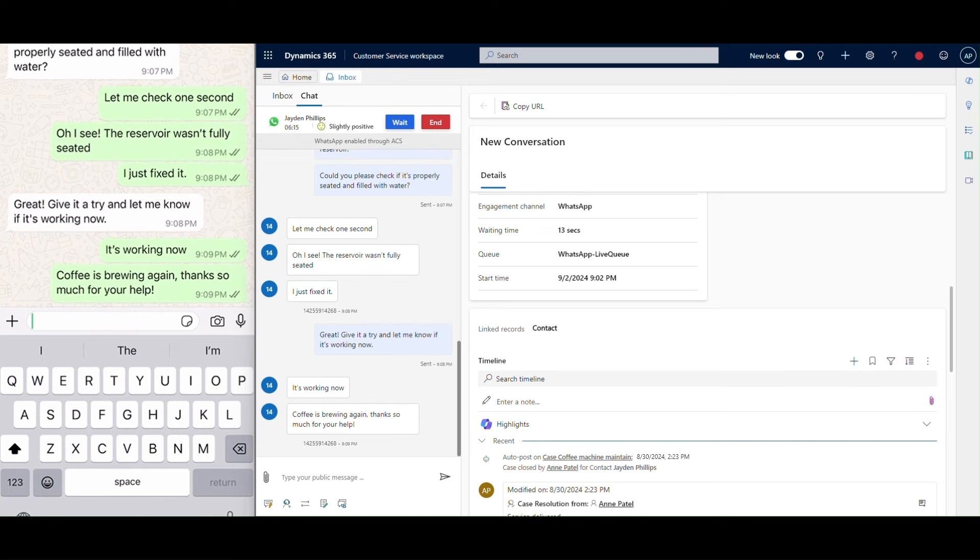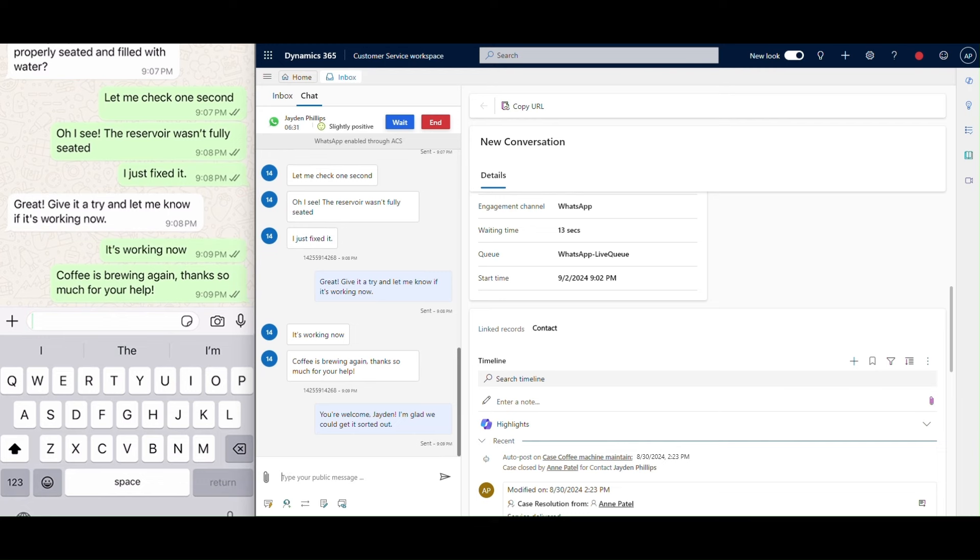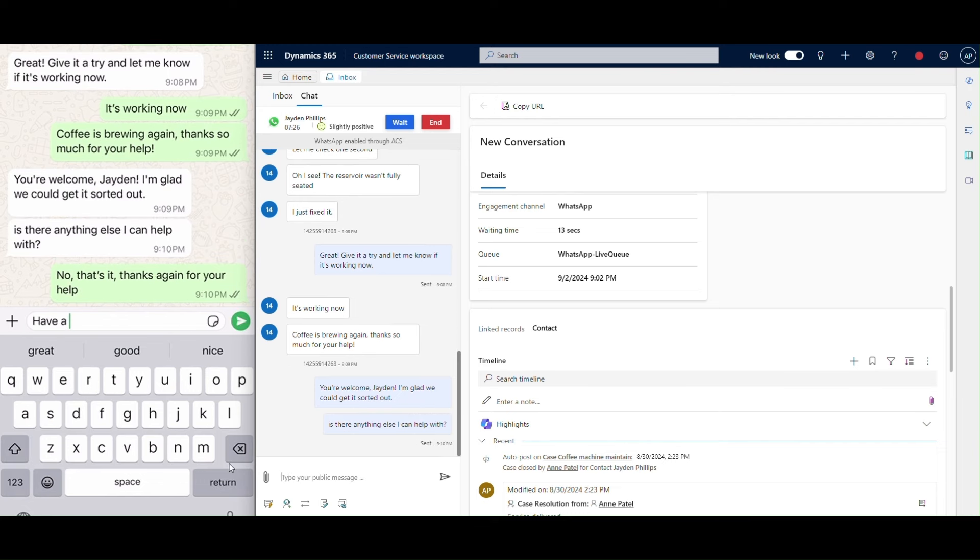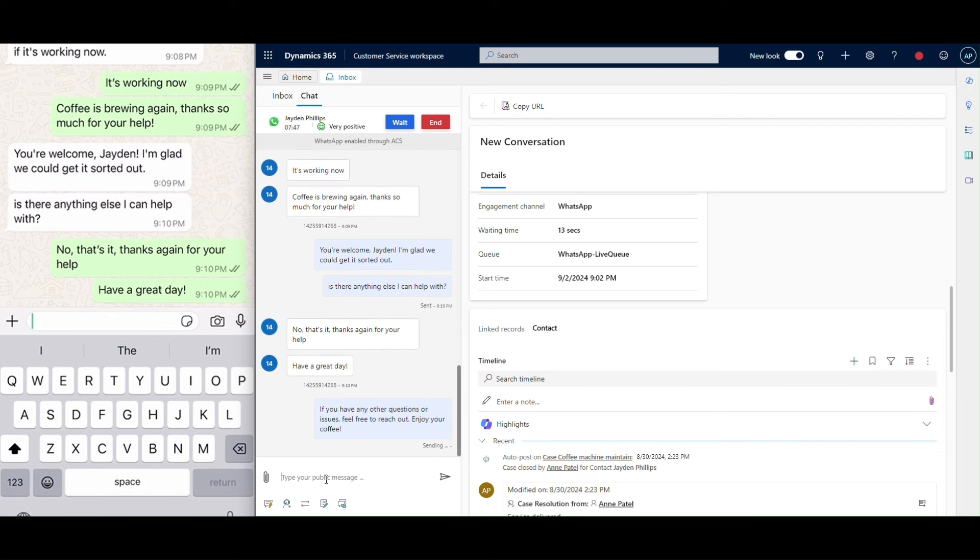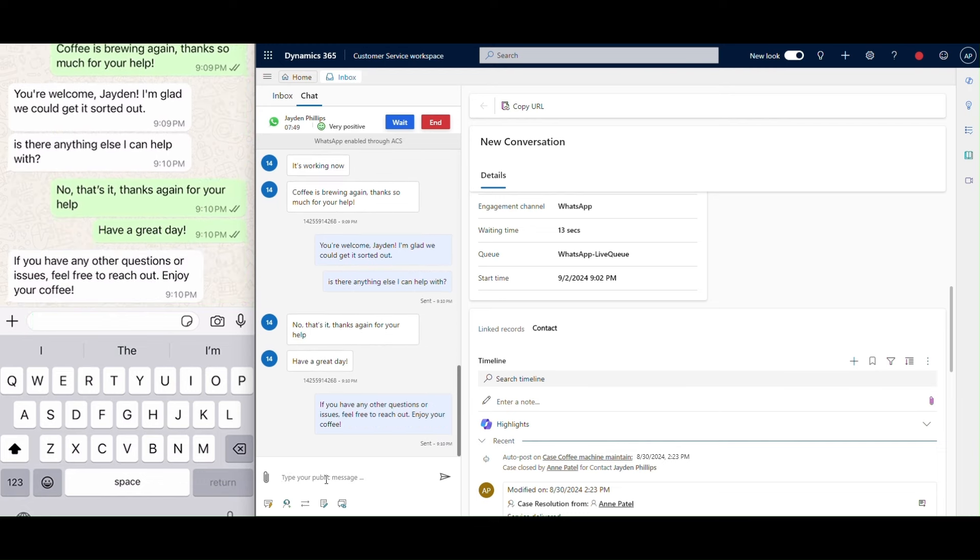This example highlights how the integration of WhatsApp with Azure Communication Services creates a more efficient and satisfying customer experience.